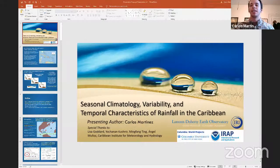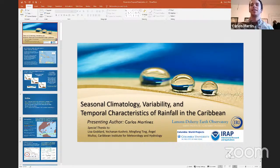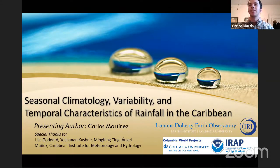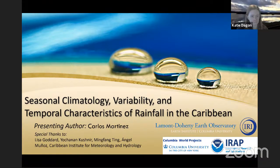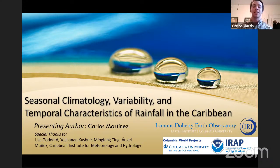Let me share my screen here. Can you see my PowerPoint? It's not full screen yet. There we go. Okay, looks good. Hello everyone, and thank you for attending my talk today, which is on my graduate work at Columbia University.